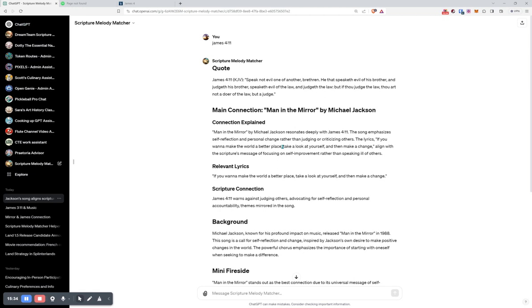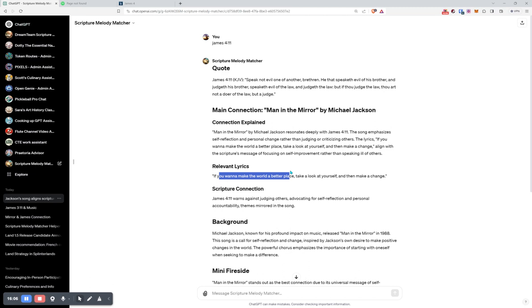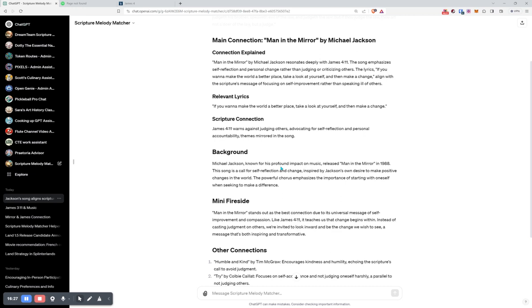So, it does connection explained. Relevant lyrics. Scripture connection. Background mini fireside. That is a very mini. I was expecting it to be a little bit longer. Other connection. So, here we go. Man in the mirror. Song emphasizes self-reflection, personal change, rather than judging and criticizing others. What is it? Speak not evil. He that speaks evil of his brother and judges his brother. Self-reflection, personal change, rather than judging and criticizing. Okay, that makes sense. If you want to make the world a better place, take a look at yourself and make a change. Align with the scripture's message, focusing on self-improvement, rather than speaking ill of others. I don't need this section again. You can keep on crafting and crafting it, of course. Warns against judging others, advocating. I don't need these two. Okay, background.